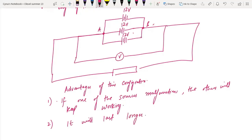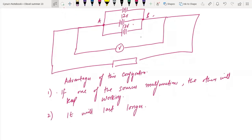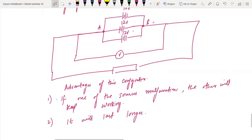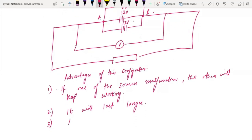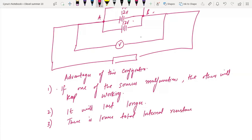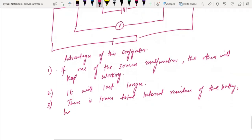Another advantage of parallel EMF sources is that there is lower total internal resistance of the battery, which means there would be more current available in the circuit.